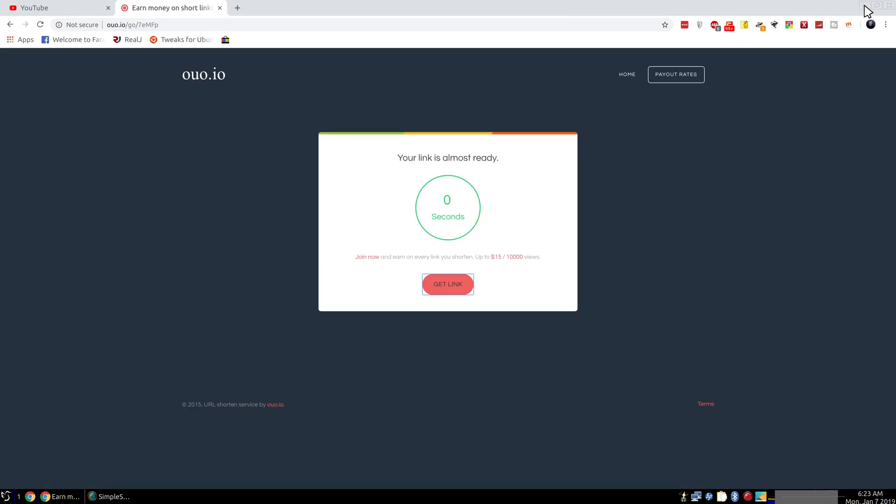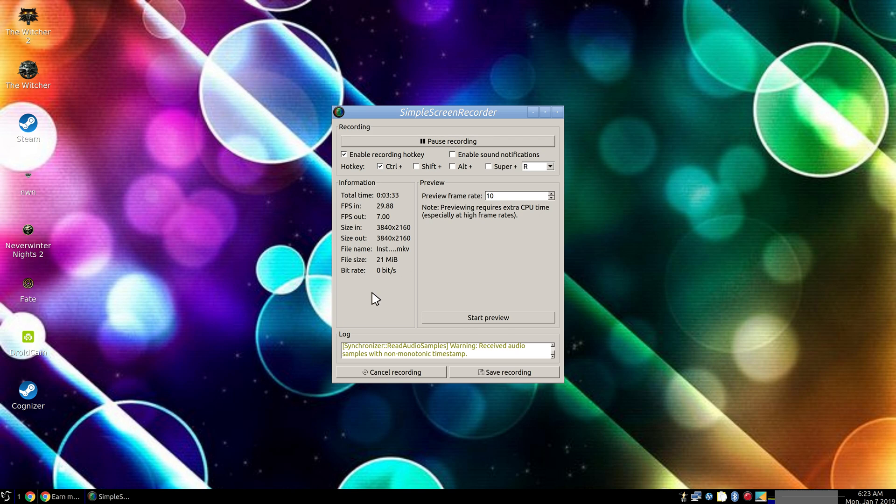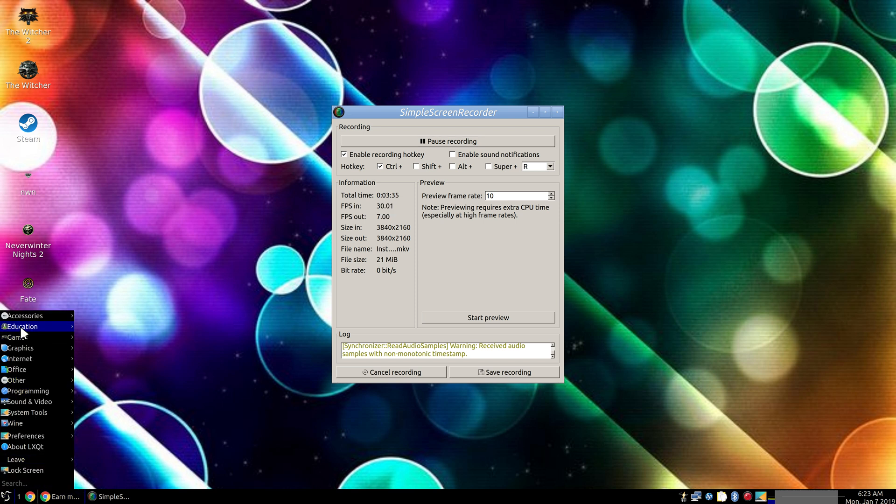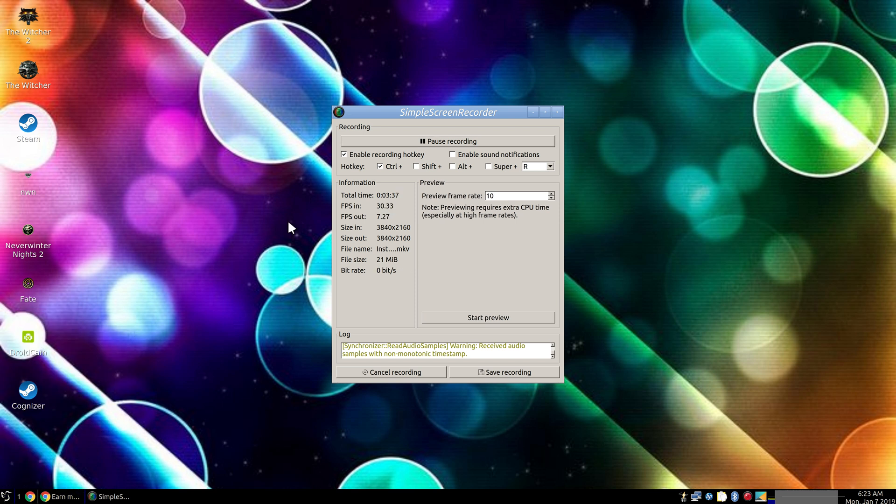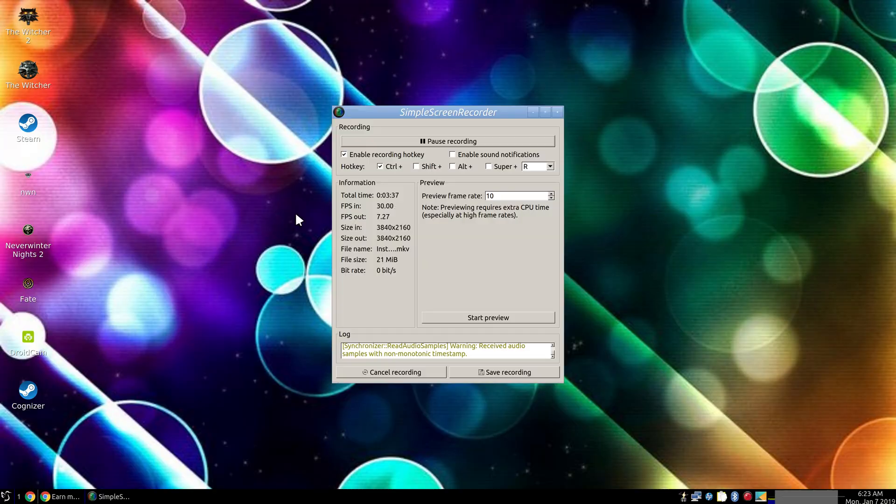So we can boot up our game here so you can see. Now the cursor is more noticeable on a 4K resolution.